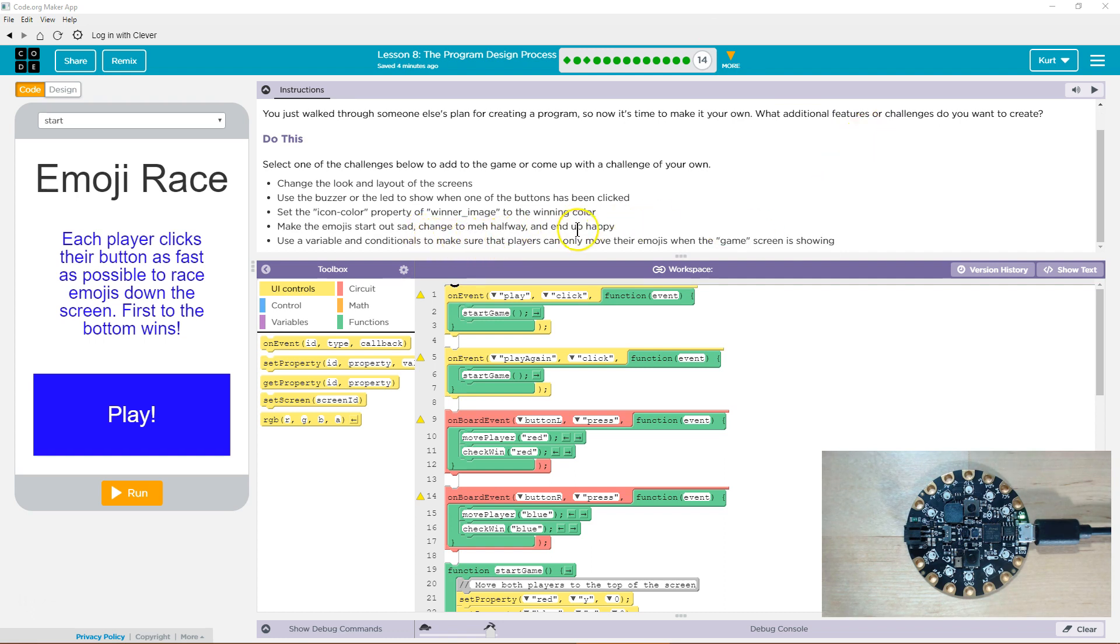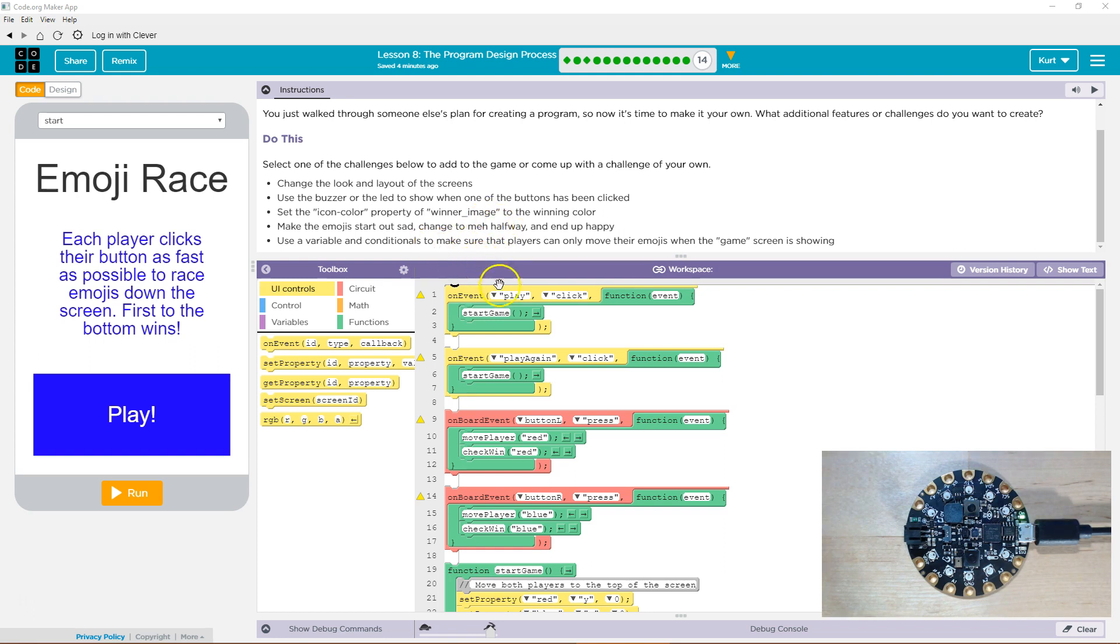I love that one. Use the variable and conditions to make sure players can only move their emojis when the game screen is showing. Well, I want to first do this one, the icon color of the win screen. What they're talking about is this, and so that's the icon I put on there.